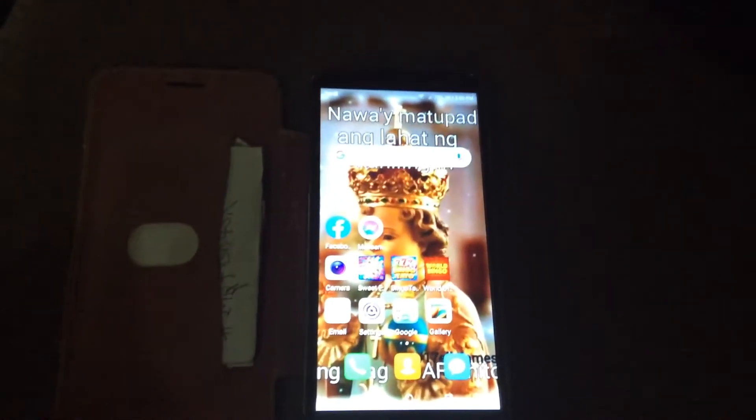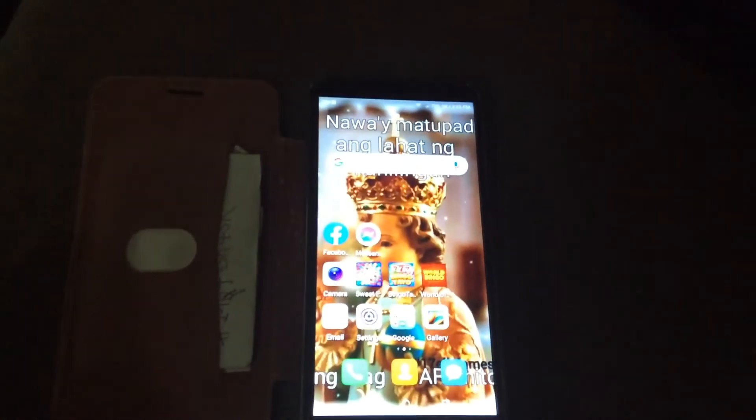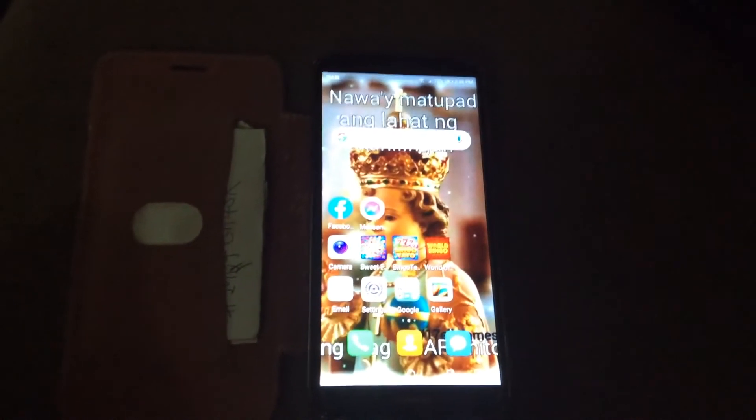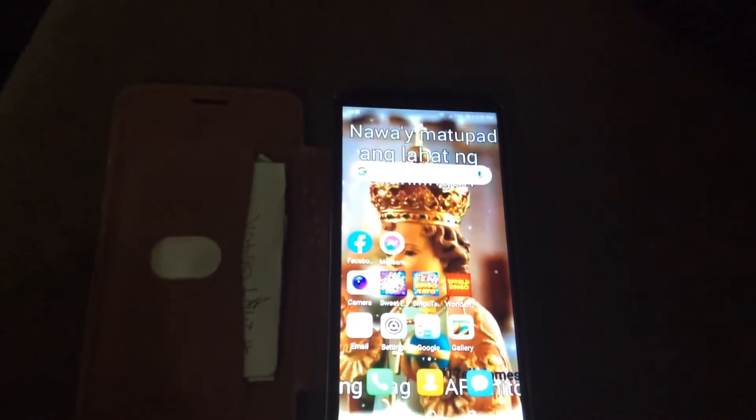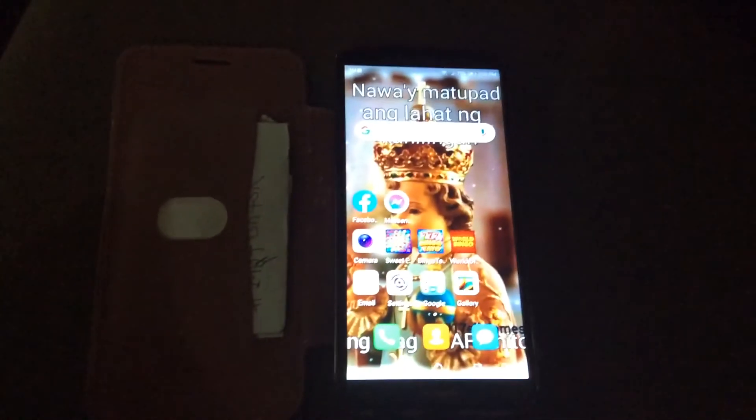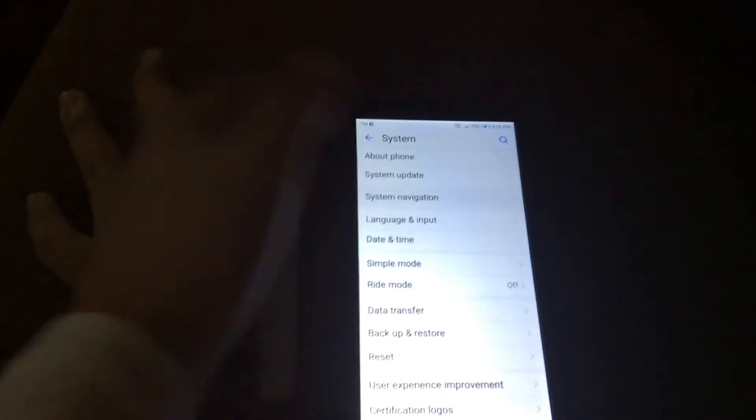Hey, what's up guys. Today I'm going to show you how to change the navigation bar on the Huawei Y6 2018. Let's start — first of all, go into Settings, then scroll down to System, then go into System Navigation, then click Navigation Bar.